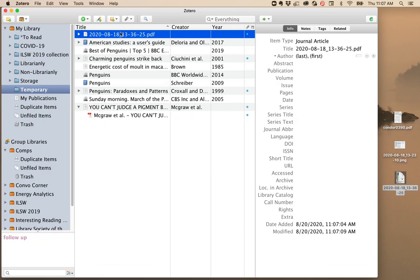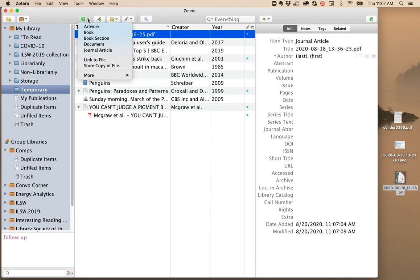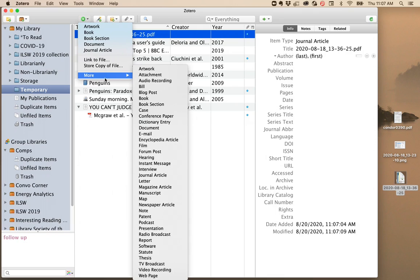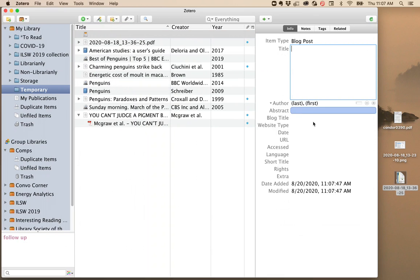You can also add items manually. Let's say you're reading an article, and you come across something in its bibliography, and you'd like to add it to your Zotero collection. Simply click on the green plus sign, and tell it what kind of item you'd like to add. Then you can start typing, and you'll be able to use this item in your papers.